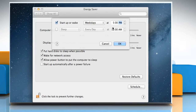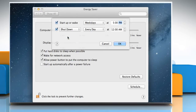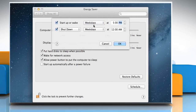Select the bottom checkbox and from the pop-up menu to its right, choose either Sleep to have your Mac automatically sleep and wake on schedule, or Shut Down to make your Mac automatically shut down and start up on schedule. Choose a scheduled interval from the next pop-up menu — for example, every day or weekdays. Set a sleep or shutdown time in the field to its right. Click OK to save the changes.